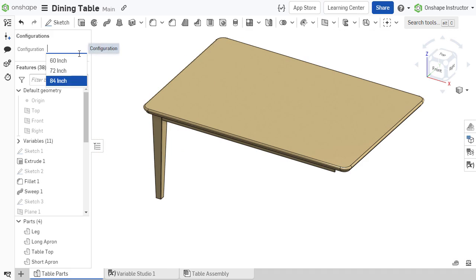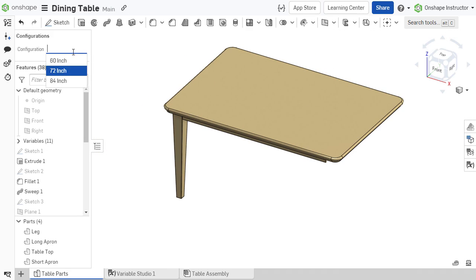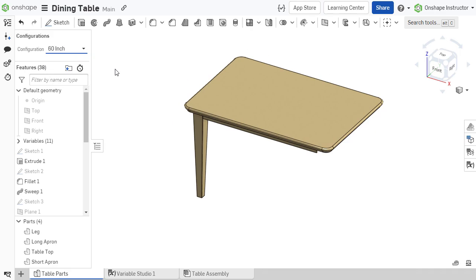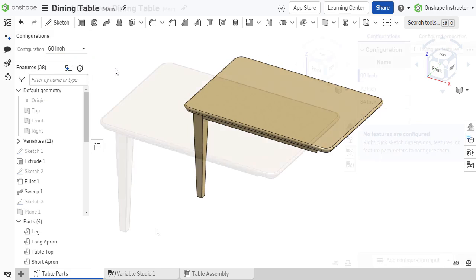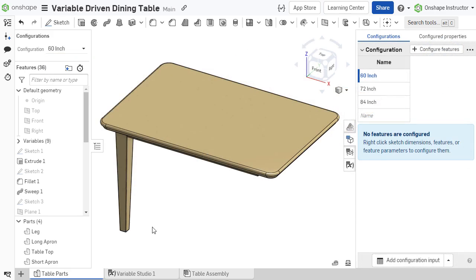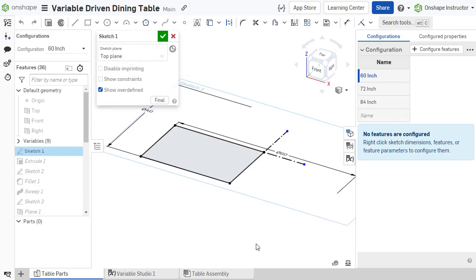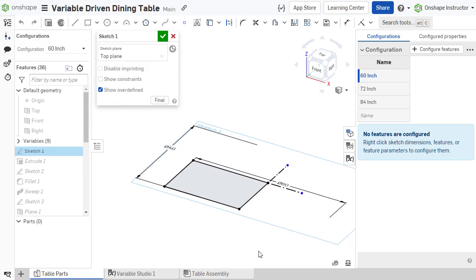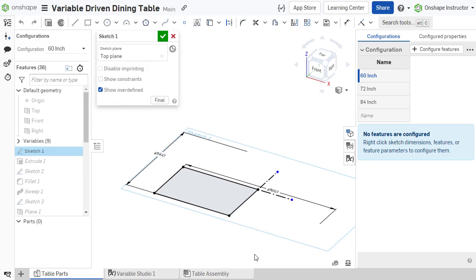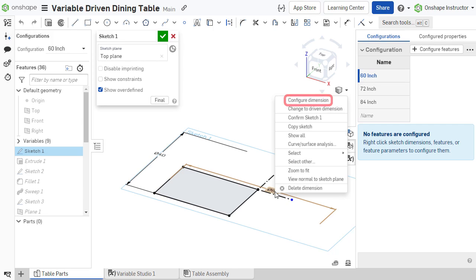In this example, this dining table has multiple variations in different sizes. The size of the table is driven by dimensions within a sketch. To create multiple configurations of differing sizes, the dimensions in the sketch are added to the configuration table by right-clicking and selecting Configure Dimension.